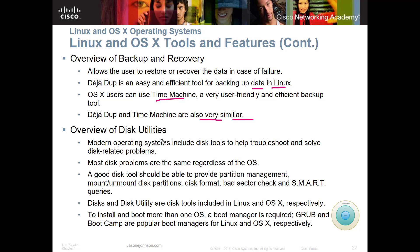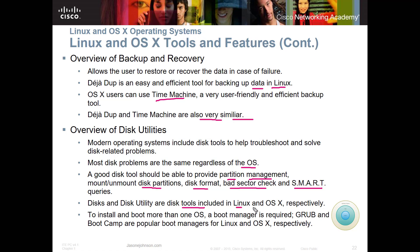Modern operating systems include disk tools to help troubleshoot and solve disk-related problems. Both Linux and OS X have those as well, and a lot of disk problems are the same regardless of the OS. A good disk tool should be able to provide partition management, mounting and unmounting of disk partitions, formatting, bad sector checks, and SMART queries. Disk utilities are included in both Linux and OS X.